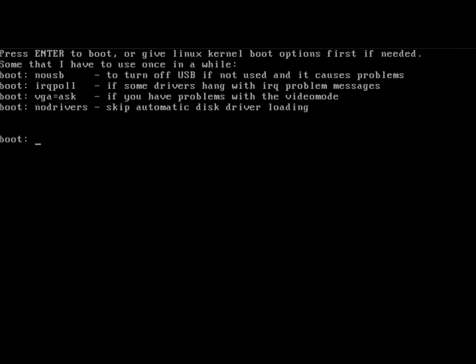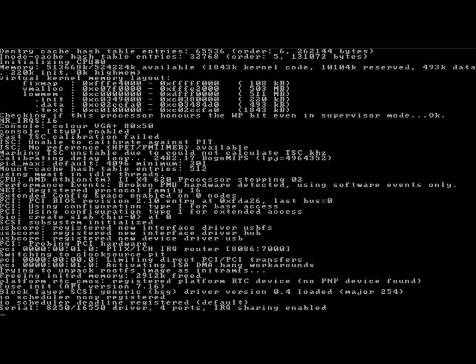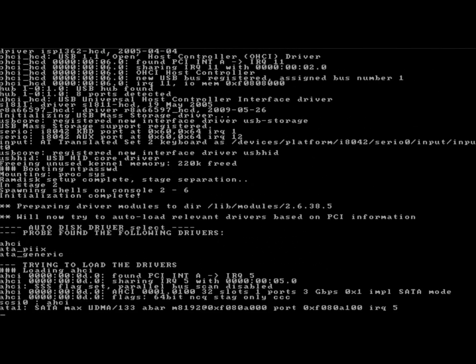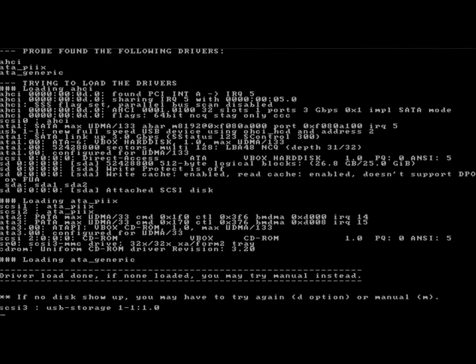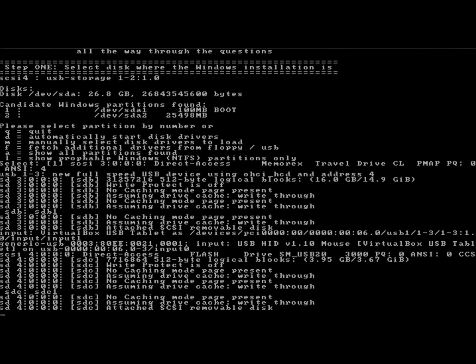I'm going to hit Enter several times through the initial prompts.